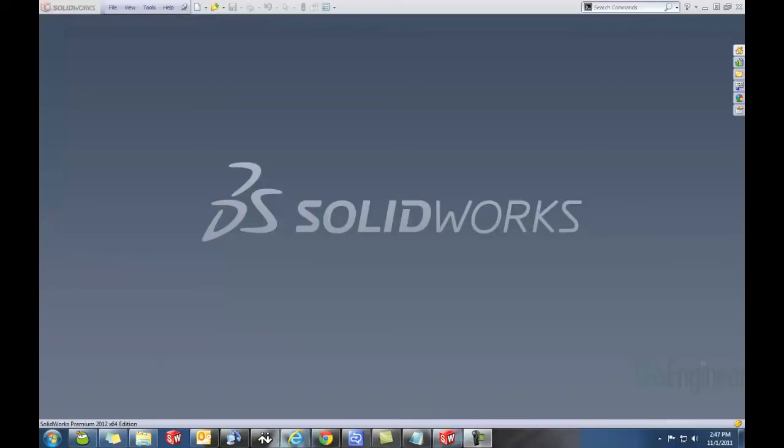Transferring a license makes a space available on the license for another computer to activate and use the software. For a standalone license, a single user may have SOLIDWORKS installed and activated on two computers.